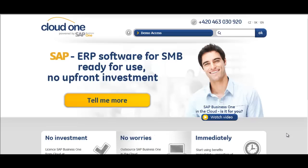SAP Business One On Demand is the information system SAP Business One provided as a service. Software as a service is a model of software deployment in which the service provider hosts the application on the Internet for the customers. The service includes all necessary licenses. Implementation of SAP Business One On Demand eliminates investment into the application software package that is amortized over several years. Instead, the software functionality is simply used as a service.